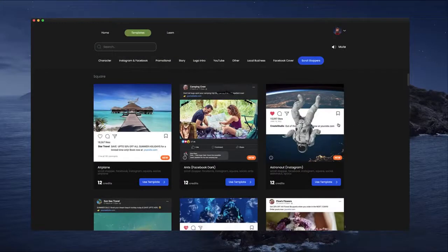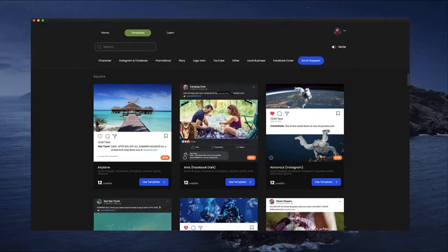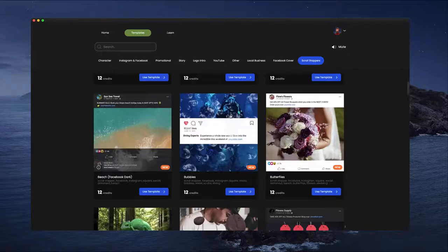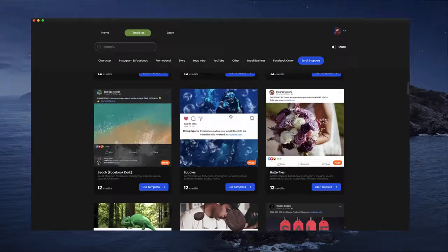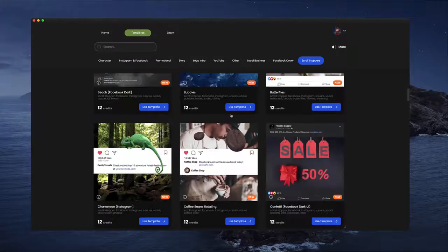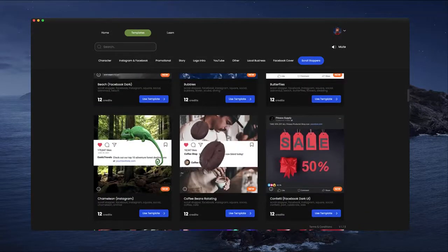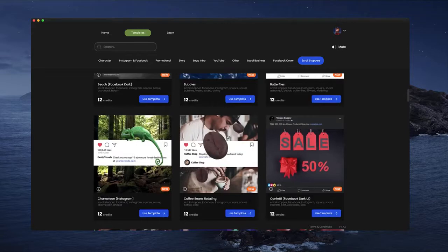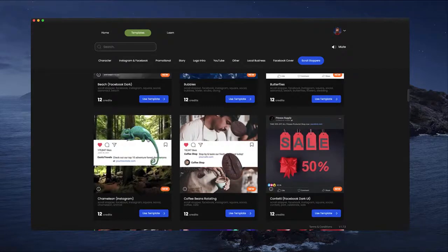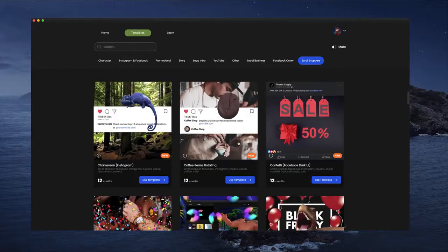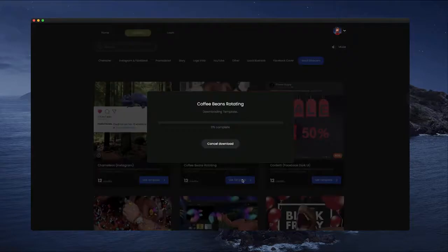All right, so as you can see, we've got a whole bunch of new scroll stoppers inside our template library and you can go through and browse through these done-for-you templates and fully customize them or you can go ahead and create one from scratch inside the editor as well. So what I'm going to do is just go grab this one here and just use this template.